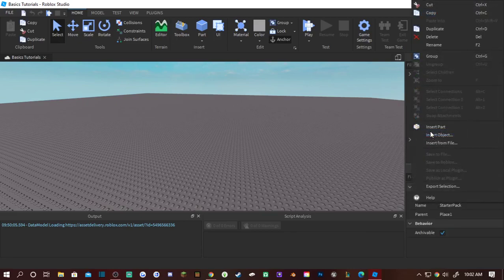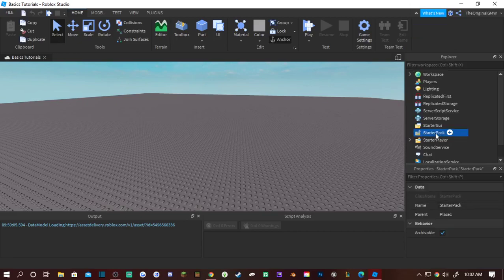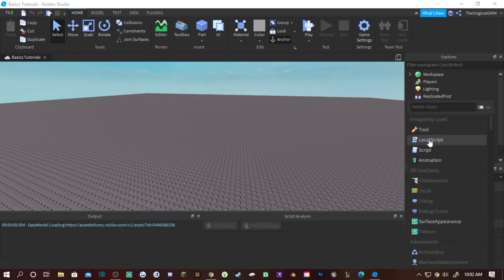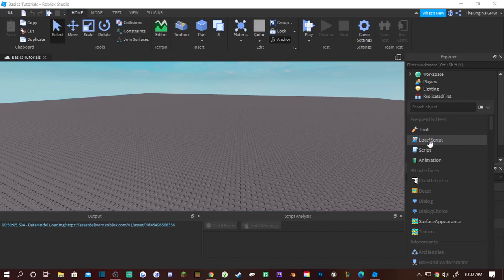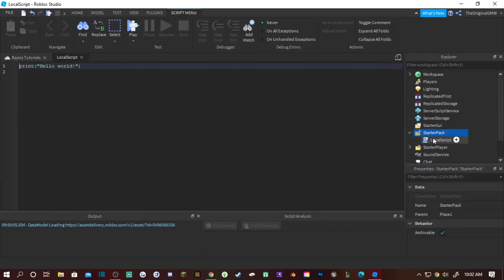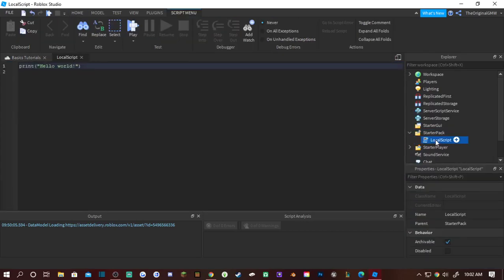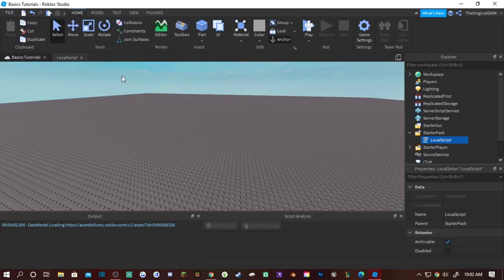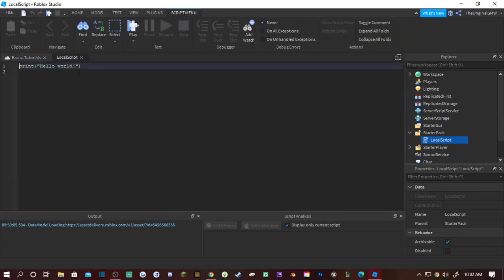And then I'm gonna try another basic scripted tutorial of how to use remote events so you can learn how to put those two together. User Input Service only works in the local script.